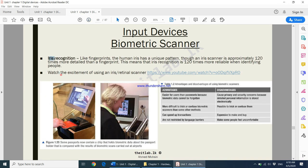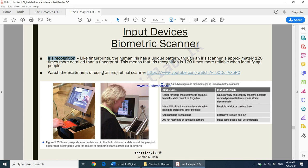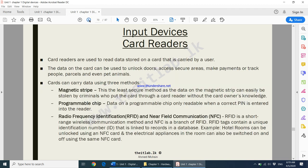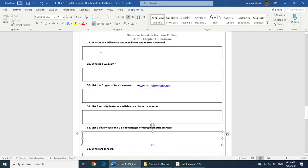There is also iris recognition, which relates to your eyes. Do watch the clip from the Big Bang Theory about this. Go through the advantages and disadvantages of using biometric scanners. After that, we will be moving on to card readers in the next video. In the meantime, please try and answer questions 28 through 32.